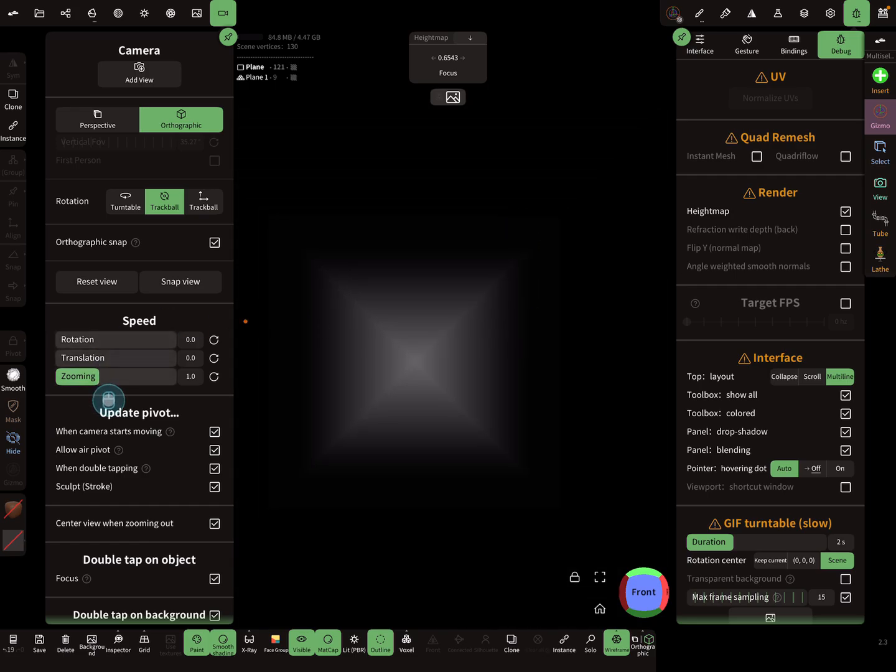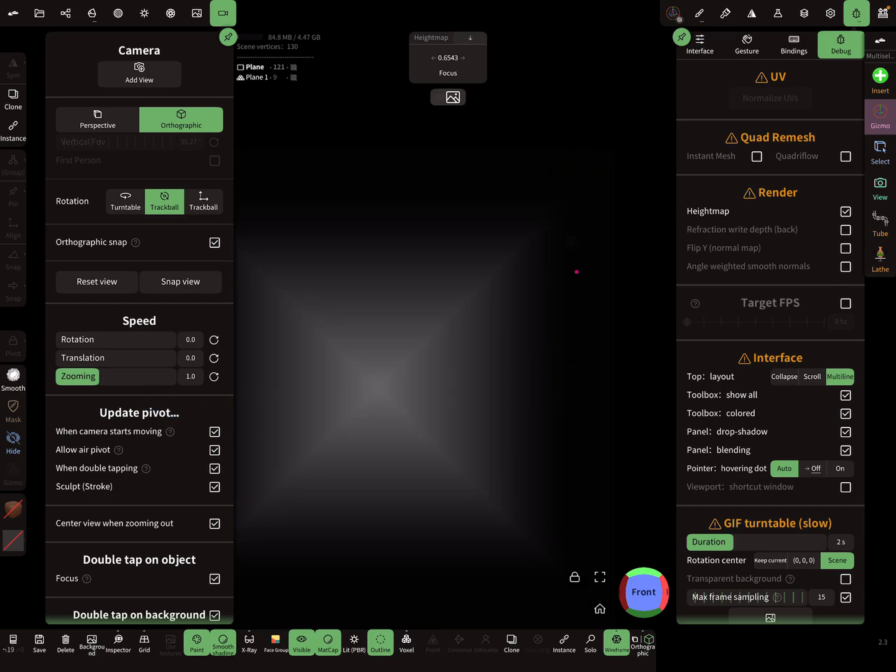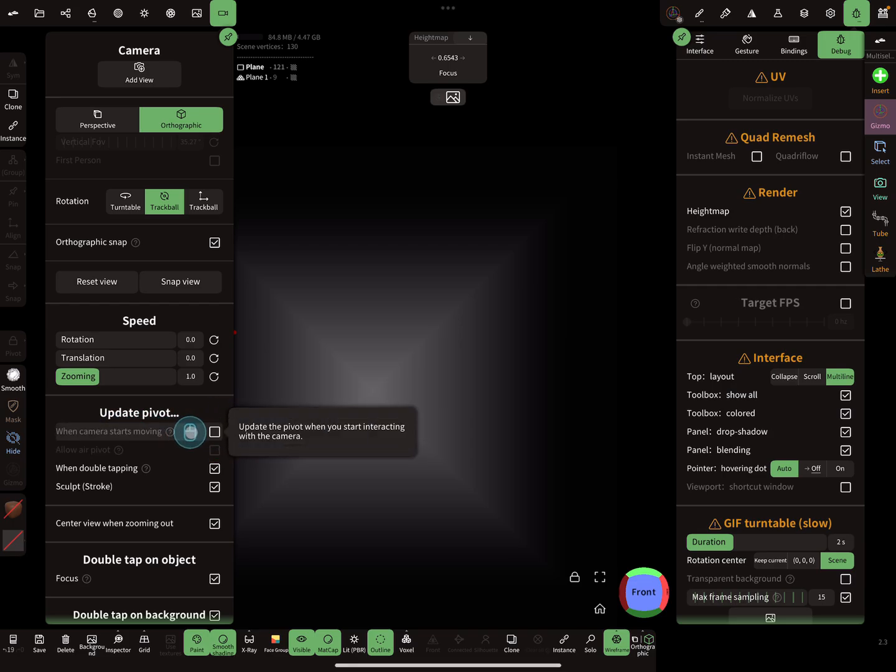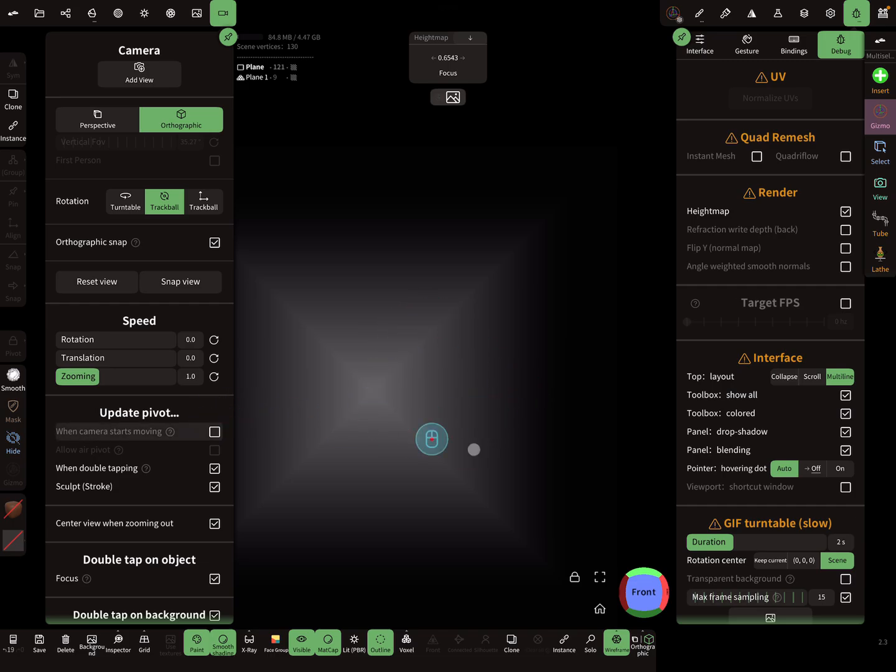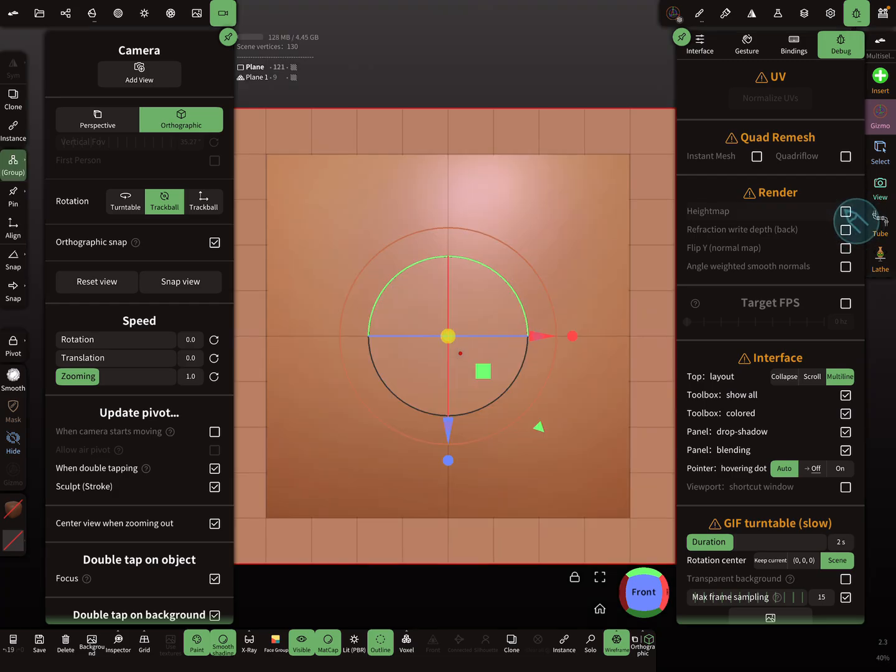The next thing is here you see the update pivot, this small red dot. Here is a checkbox for when camera starts moving. This checkbox must be deselected, and then press the Home button. Then the whole thing is centered. Now I want to see it a little bit